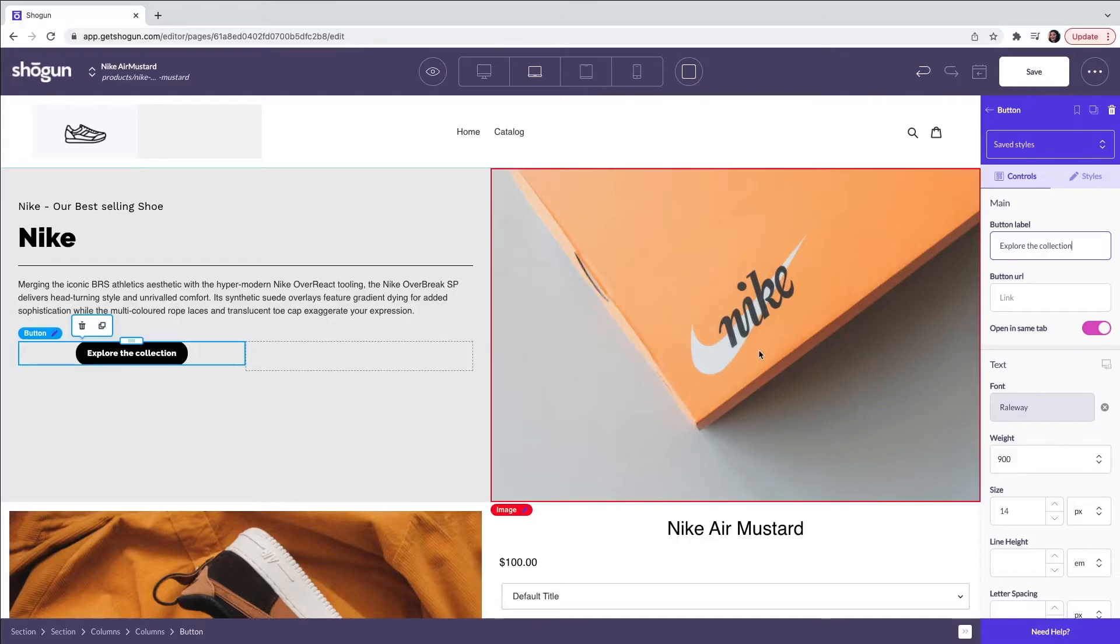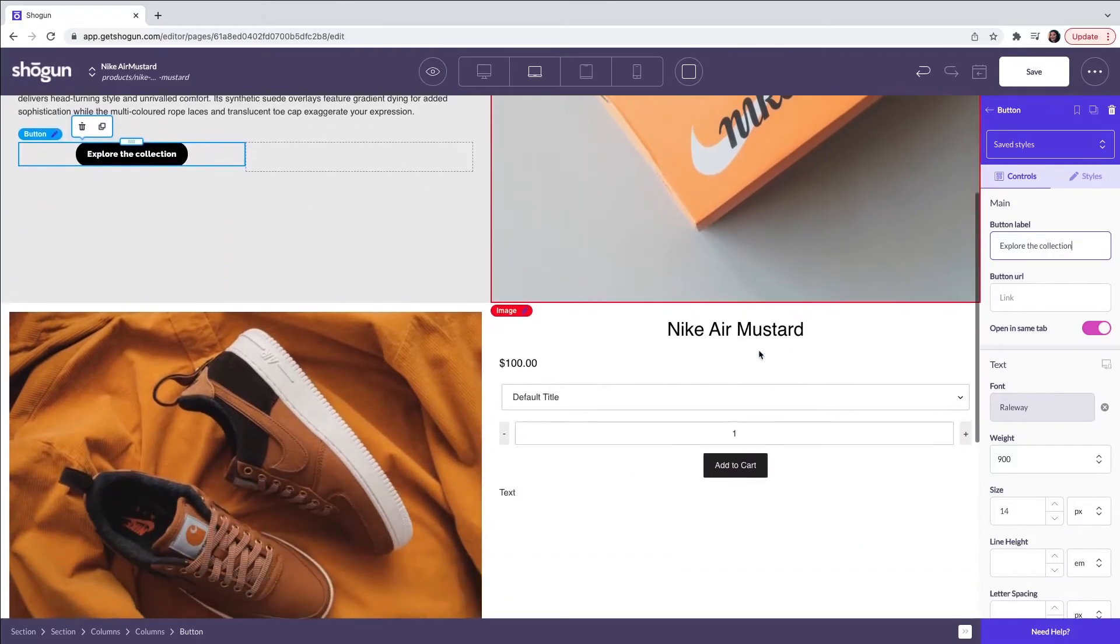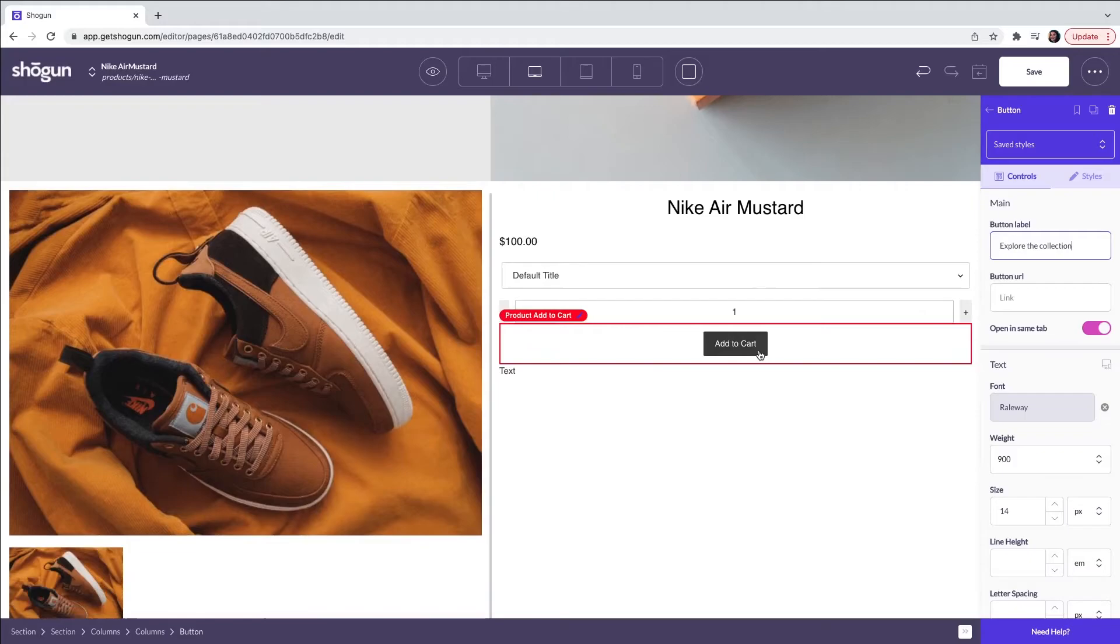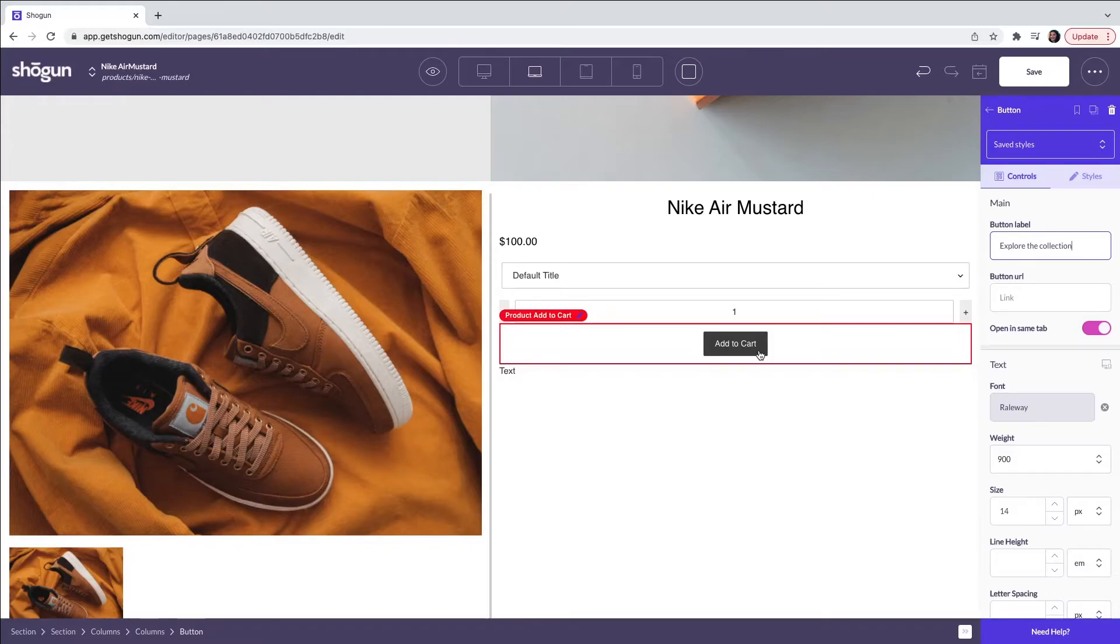Moving on to our product details. As we have chosen the custom layout we have full controls that allow us to edit the product details. We can change fonts, colors, sizing and performance within each element.